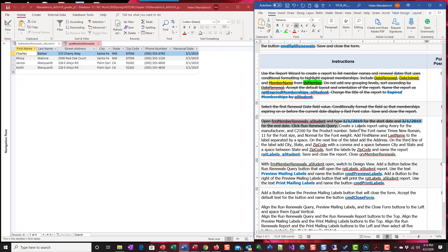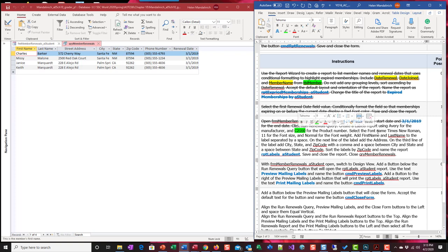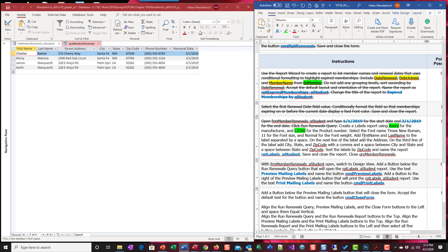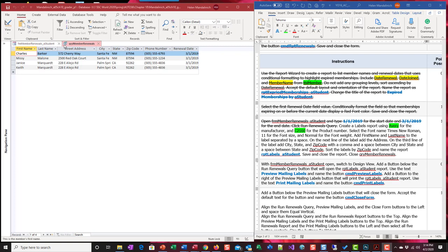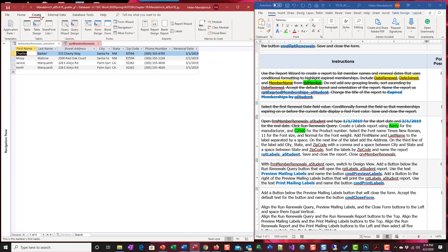Now they want us to create a label report using Avery for the manufacturer and this is the product number that we're going to use. We select the font name. We're going to create these labels and we want to leave these objects open because they control the underlying range. Let's go ahead and create in reports. Do you see where it says labels?